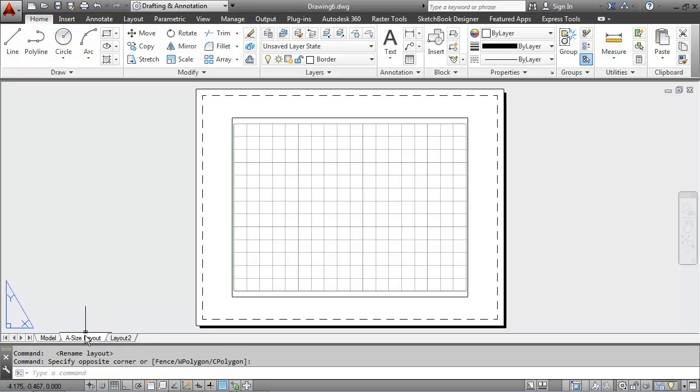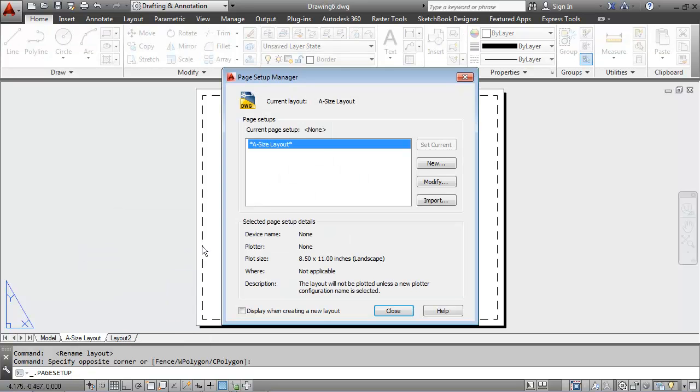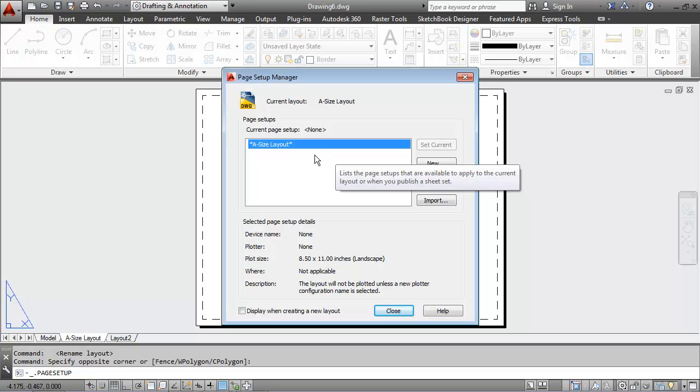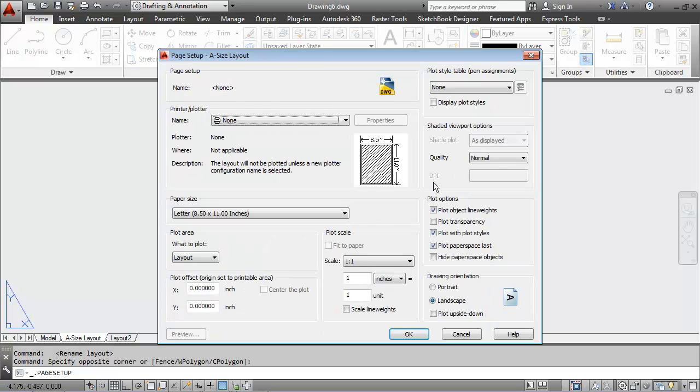After I rename it, I'll right click again. And I will choose the page setup manager from the pop-up dialog box here. I'm going to modify this A size layout by hitting the modify button.